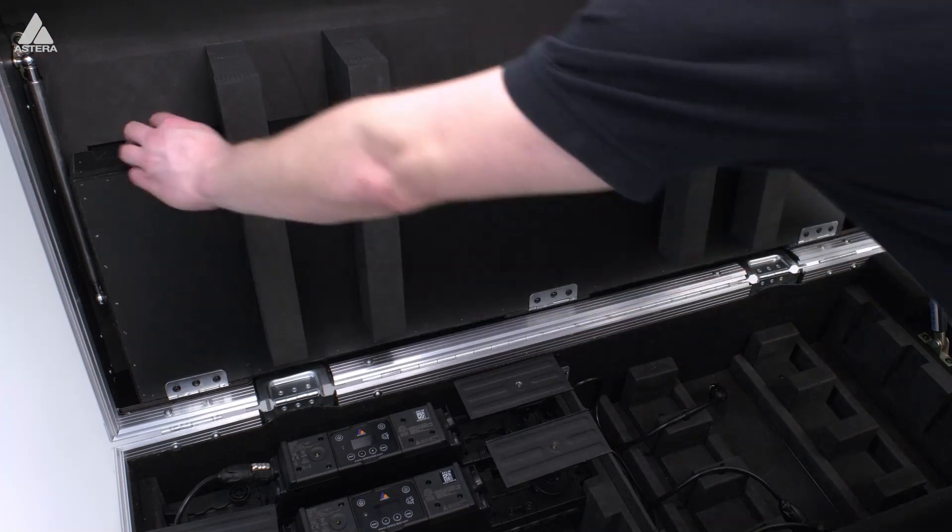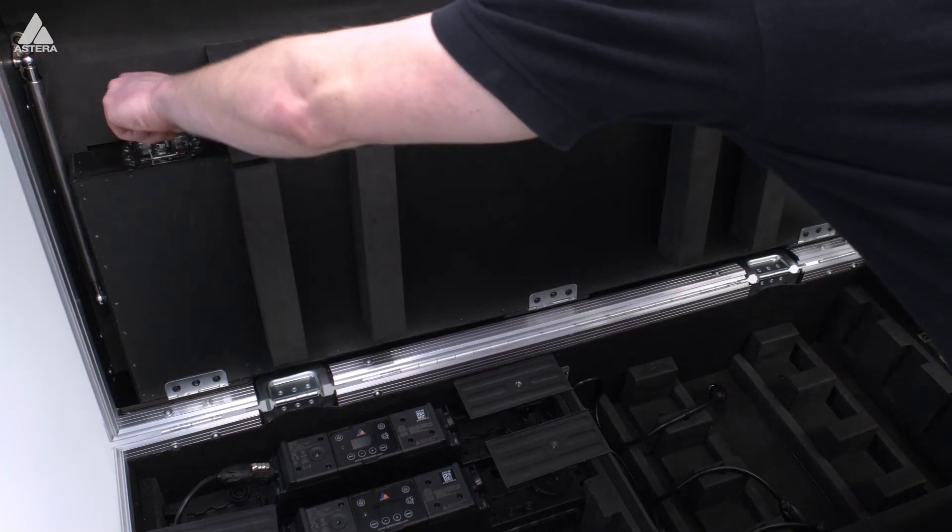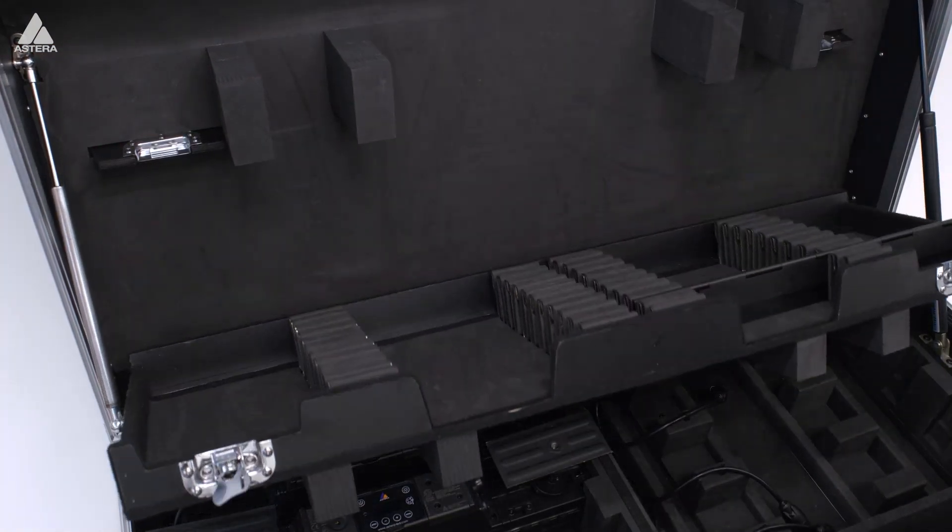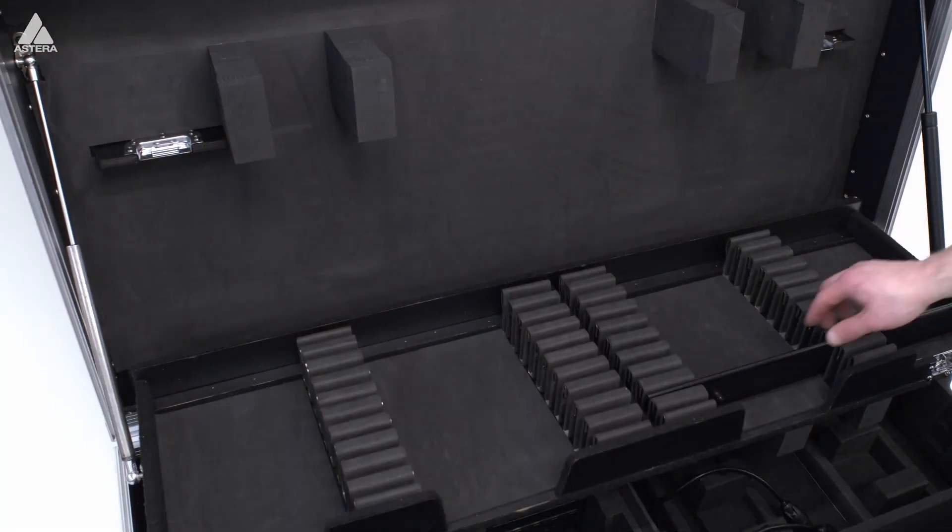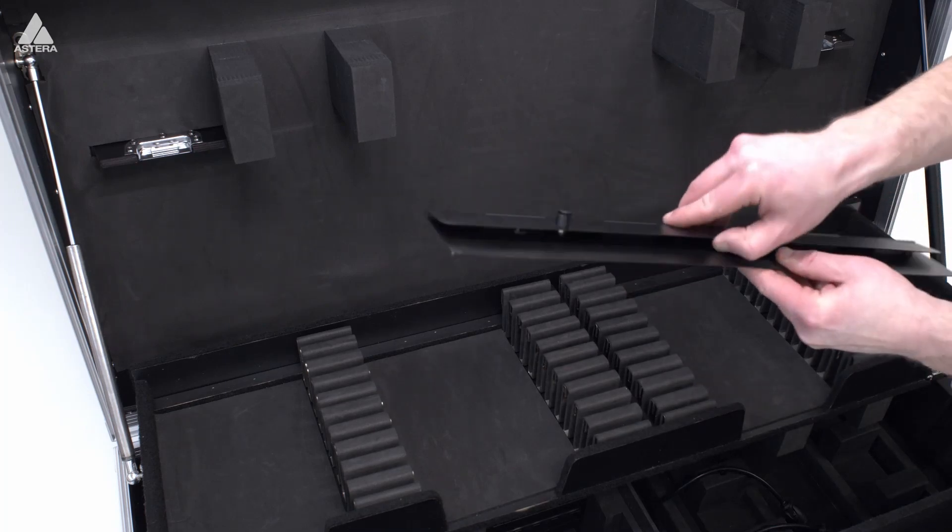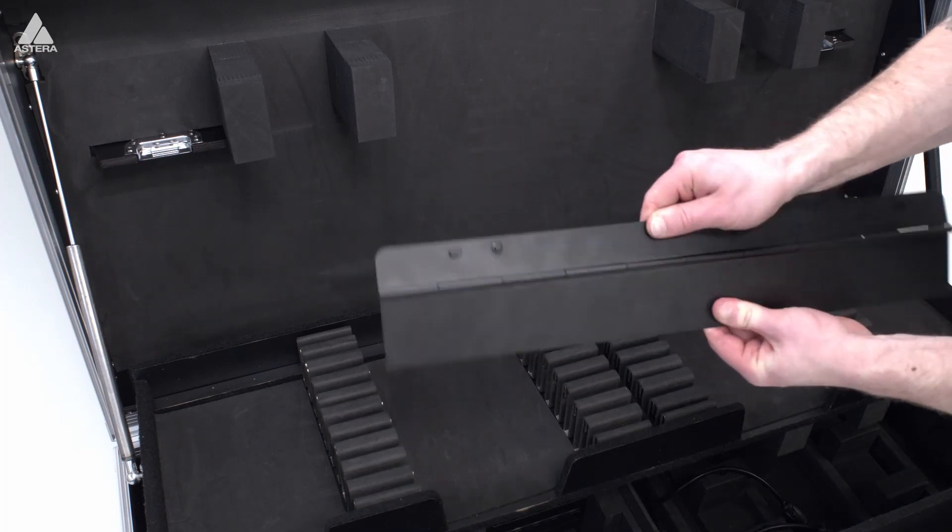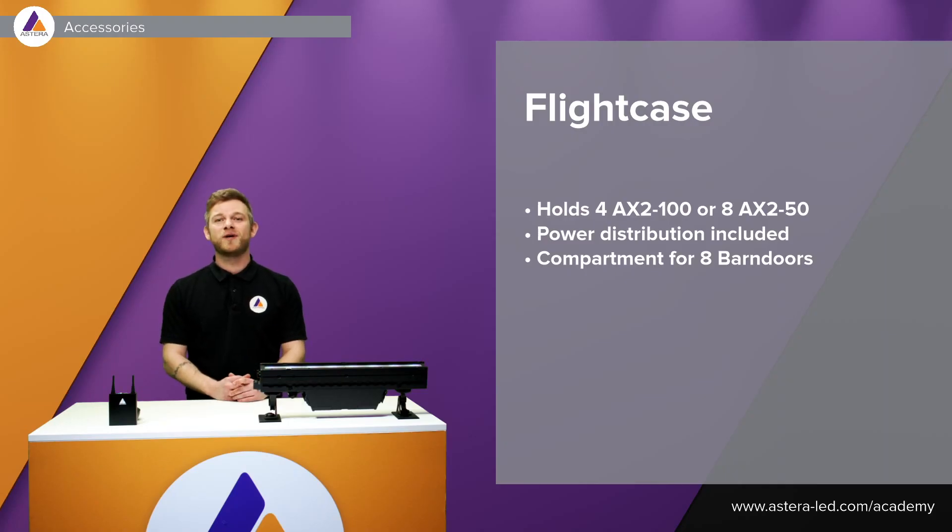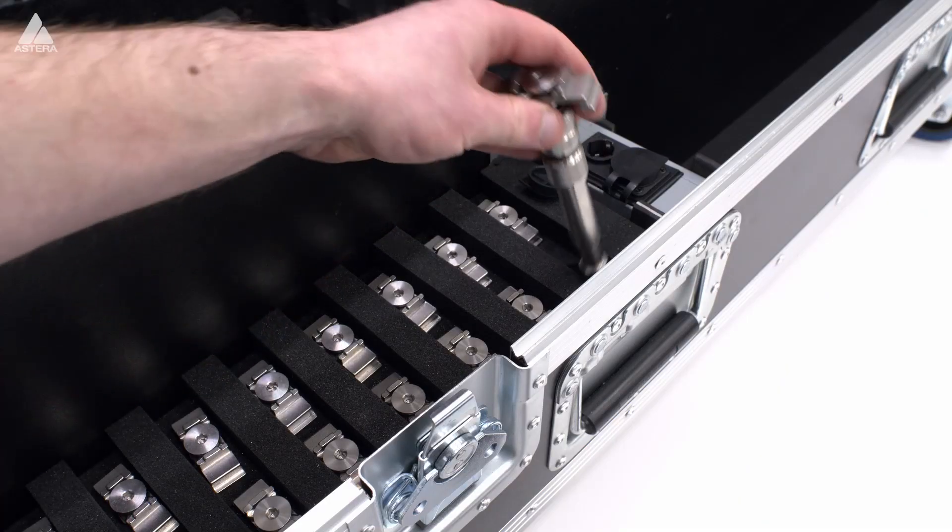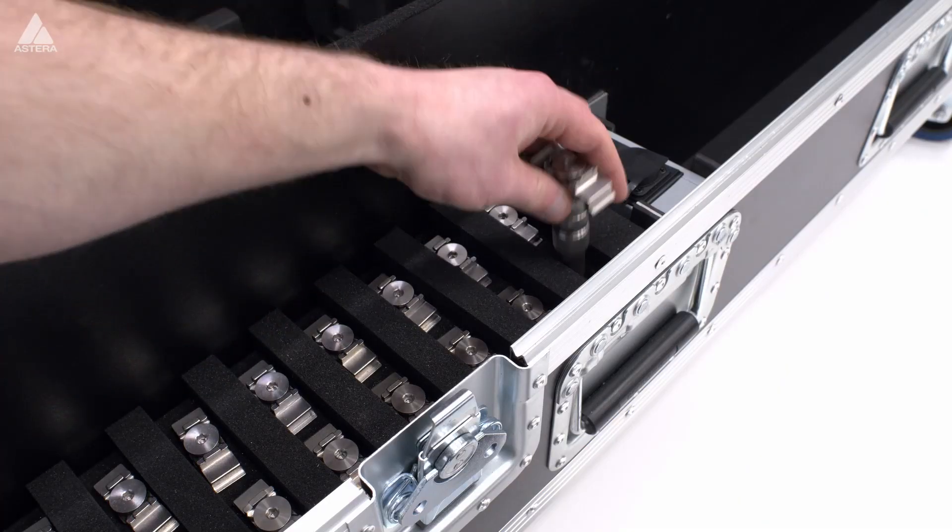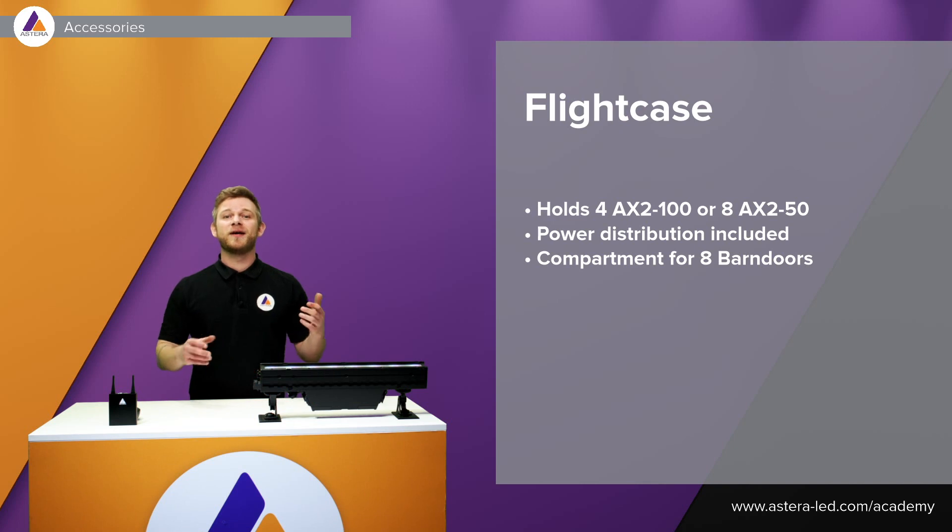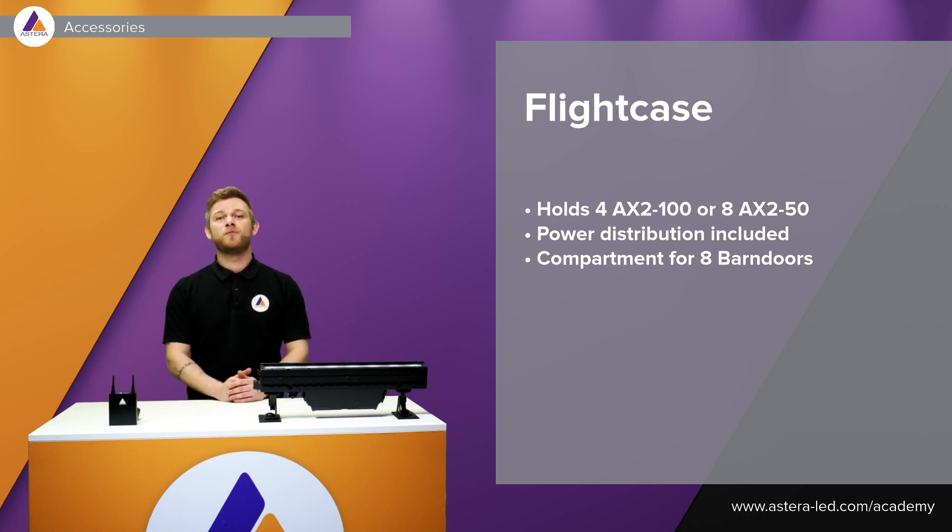As you see here up on top we do have a compartment for eight barn doors just to have it by hand in case you want to have a glare shield or maybe even to get rid of some of the spill light. We do have this little compartment for the track pin in case you want to mount it in a grip head or even with a super clamp.